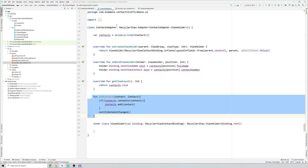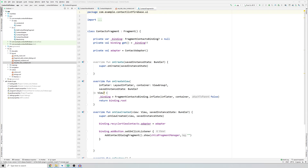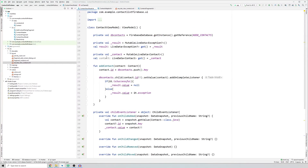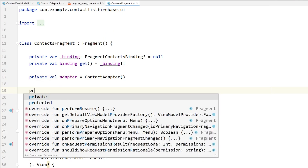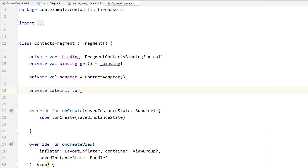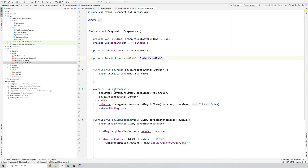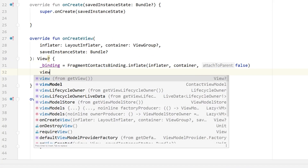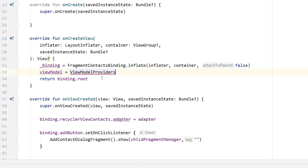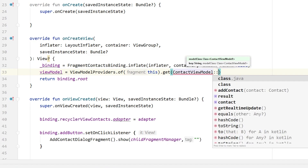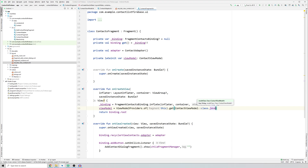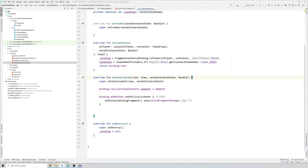Now we need to put everything together in ContactFragment. We need to observe on our contacts LiveData to know if a new contact has been added to Firebase. To access the ViewModel from ContactFragment, create a private lateinit var viewModel of type ContactsViewModel. In onCreate, initialize it using ViewModelProviders.of(fragment) — keep an eye on this — dot get ContactsViewModel::class.java.